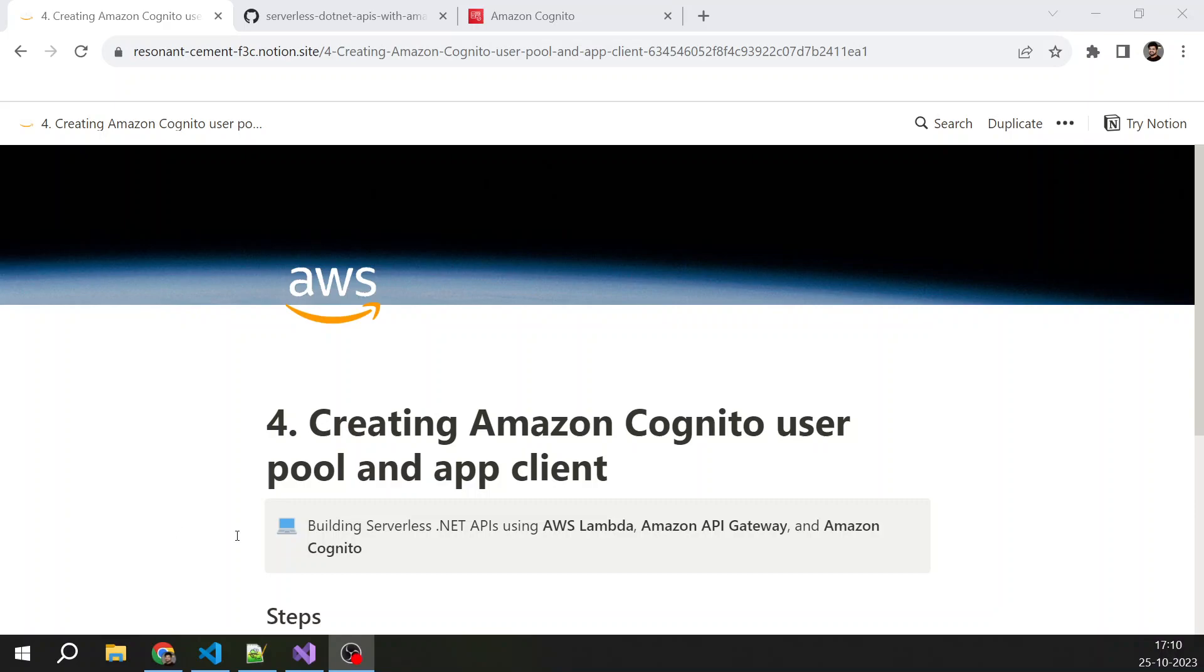Creating Amazon Cognito user pool and app client. Hello everyone. My name is Janku Zain and this is the fourth video of this series. If you have not watched other videos, then please do watch. I have provided all the links in the description below.